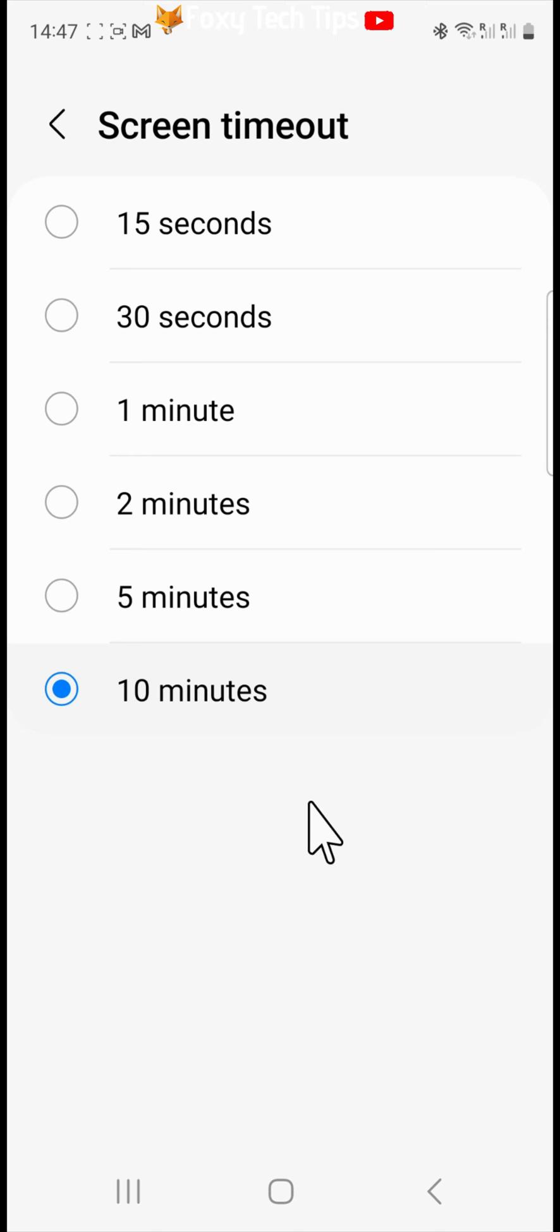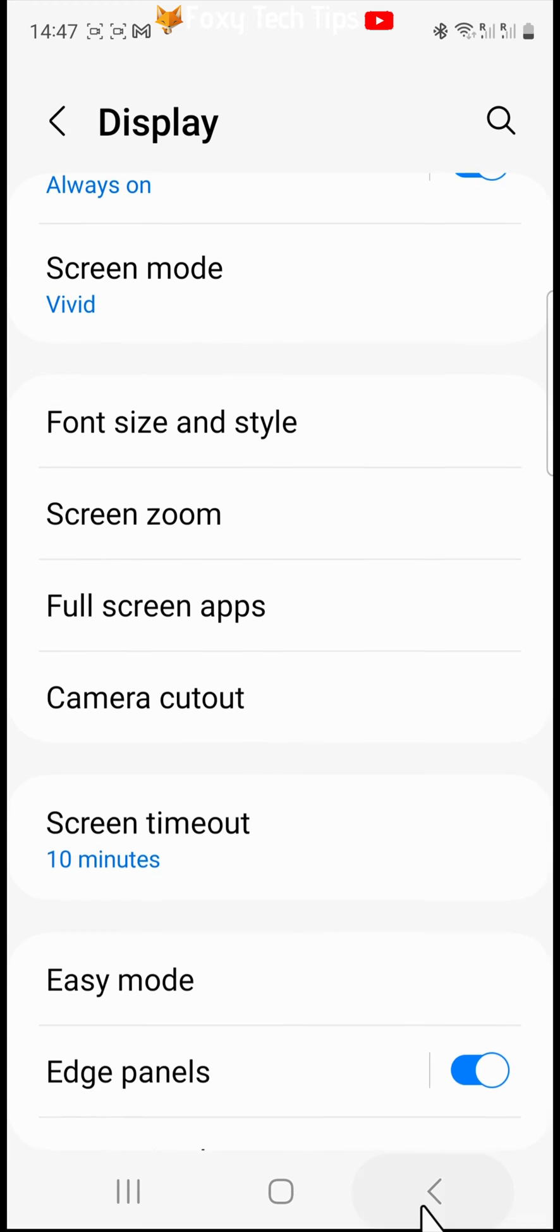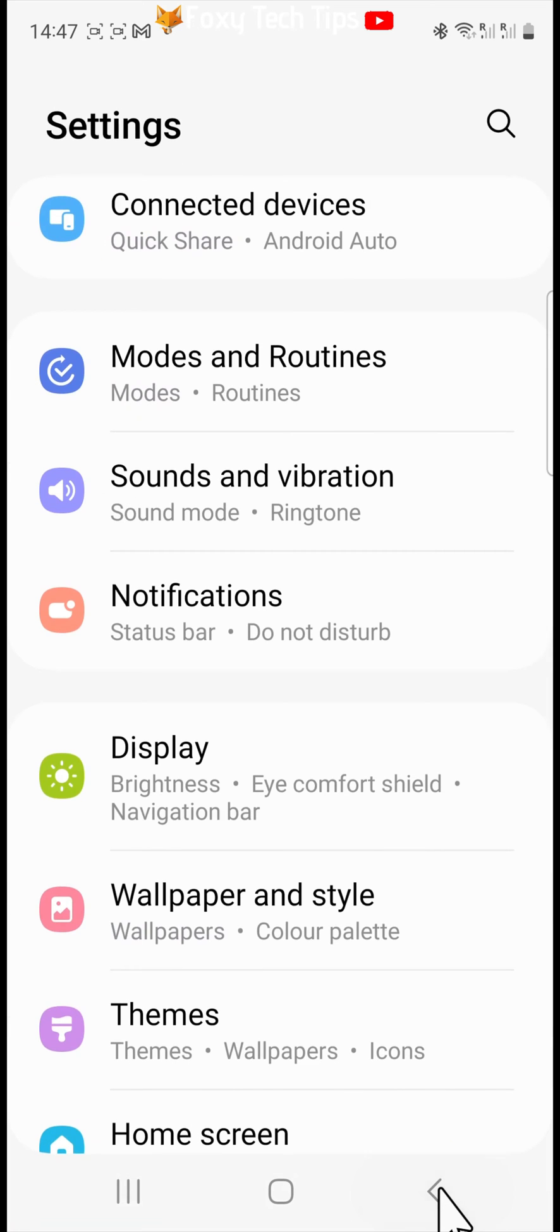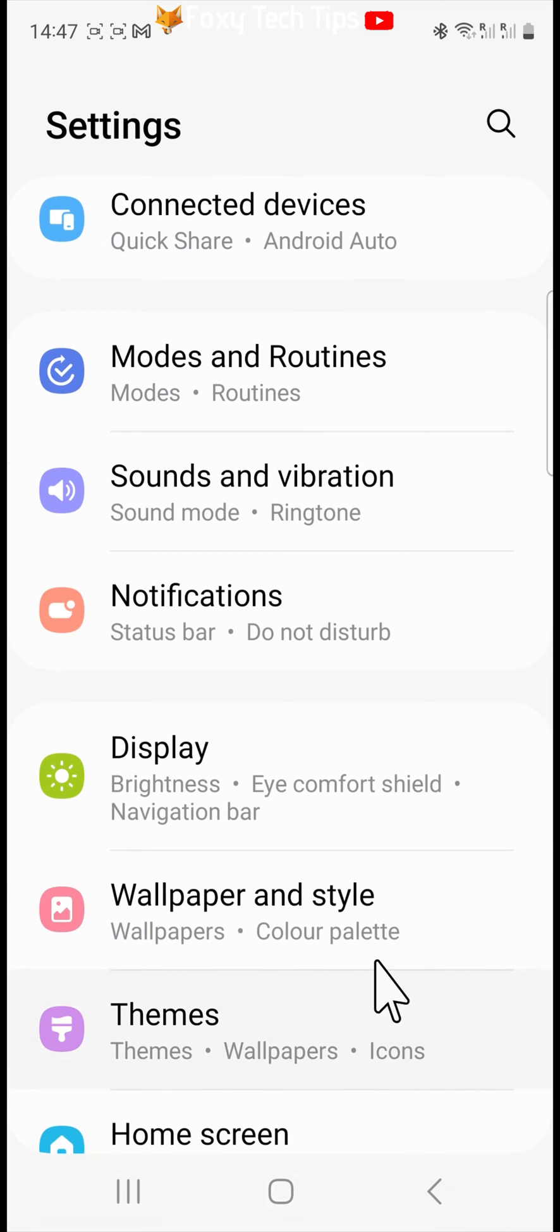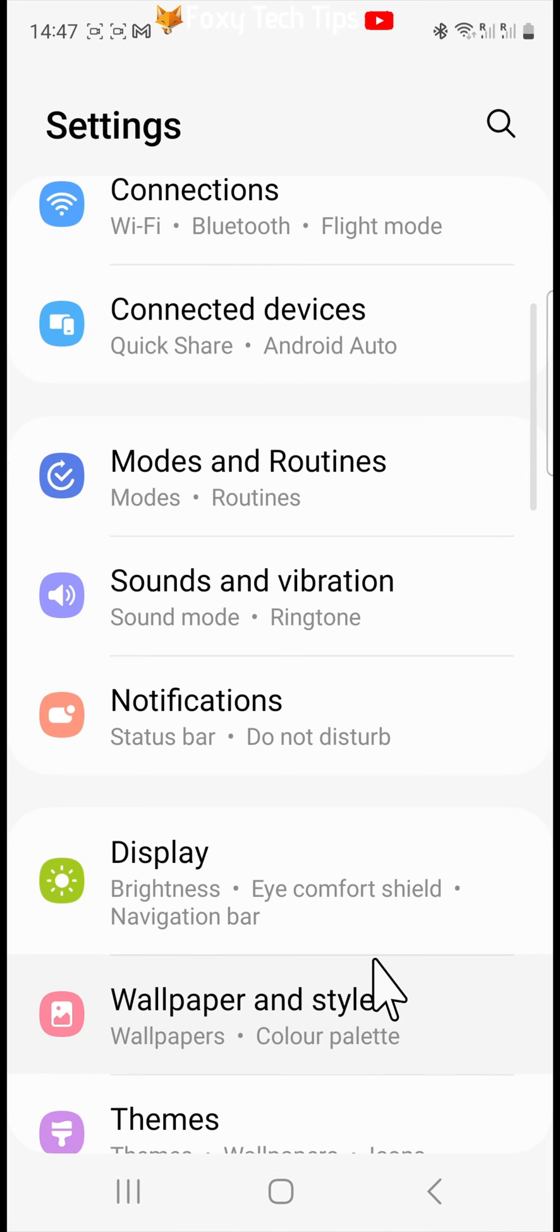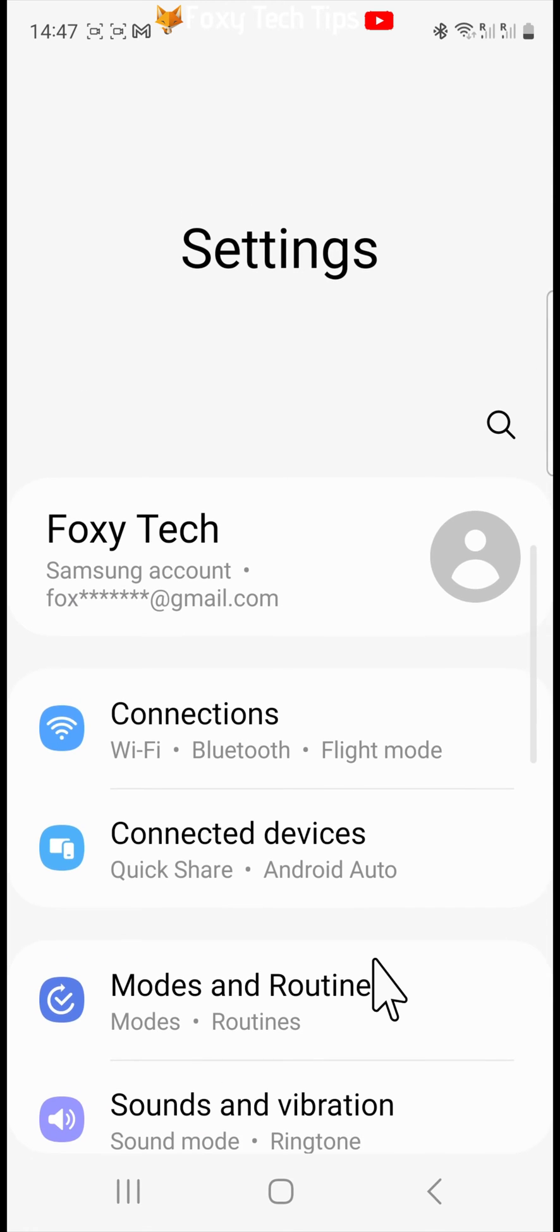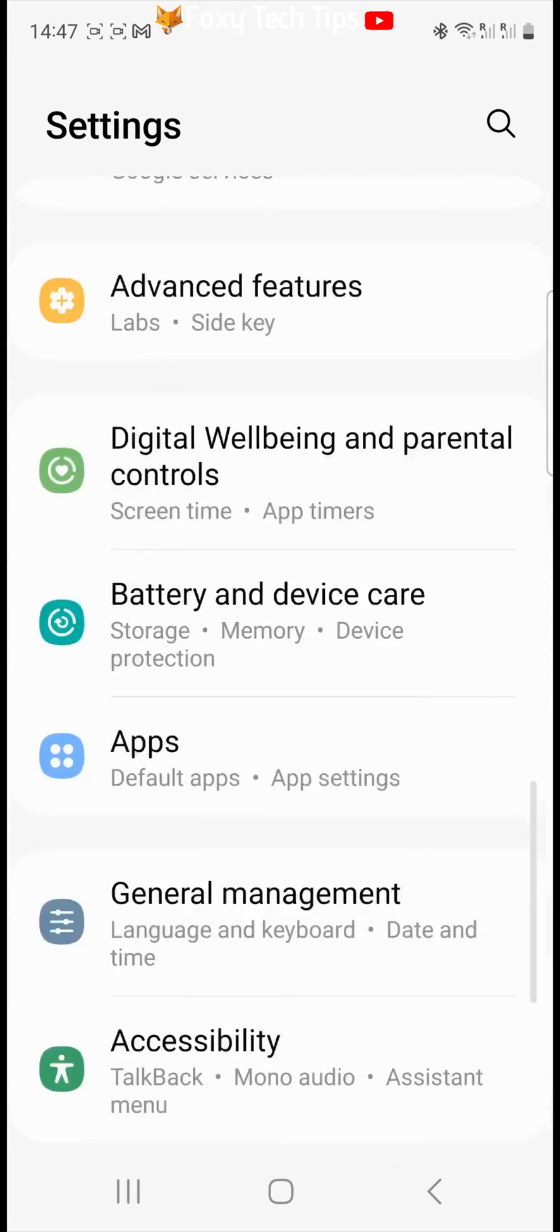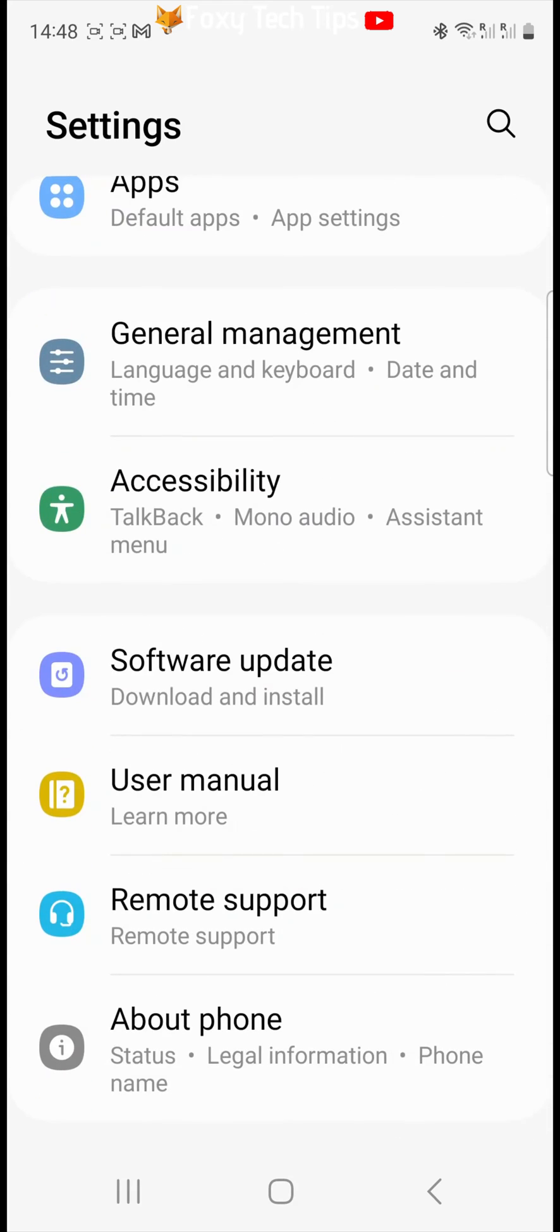To do this, you will have to access the developer settings. Go back to the main settings page and scroll all the way to the bottom. Tap about phone.